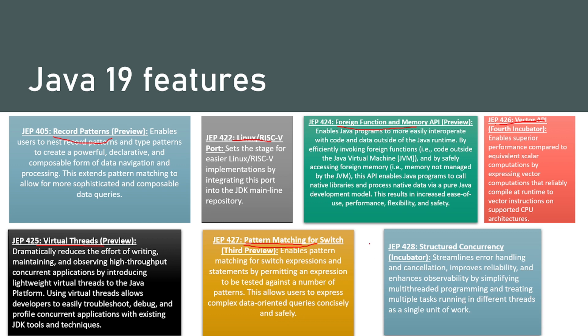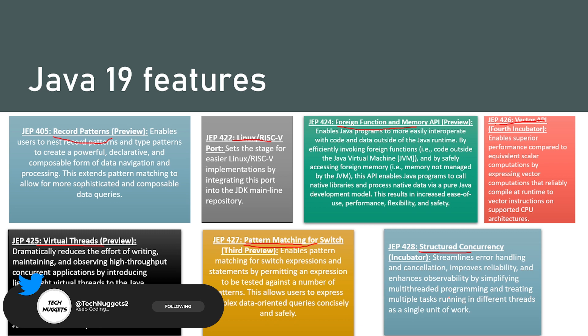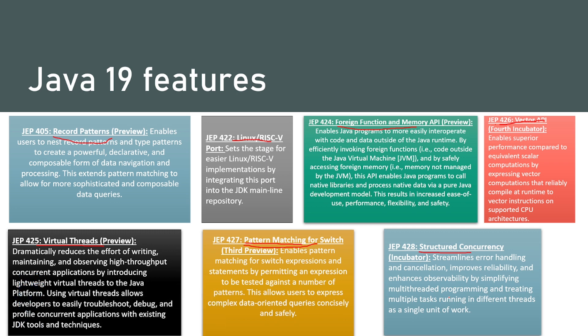And the last one, not the least, structured concurrency incubator. What it does is streamlines error handling and cancellation, improves reliability and enhances observability by simplifying multithreaded programming and treating multiple tasks running in different threads as a single unit of work.